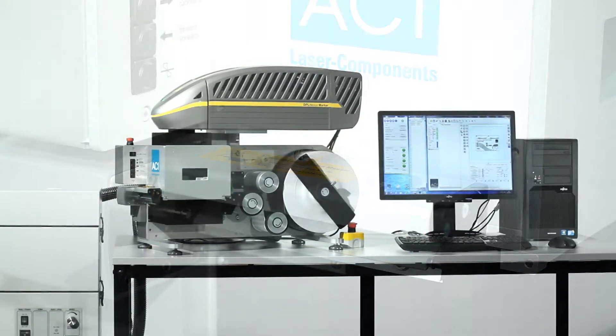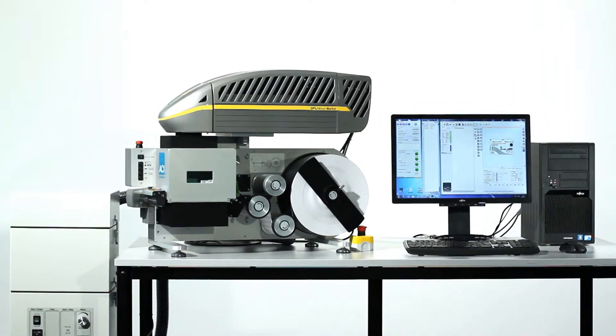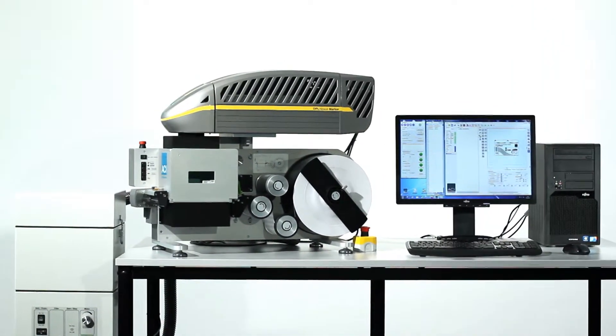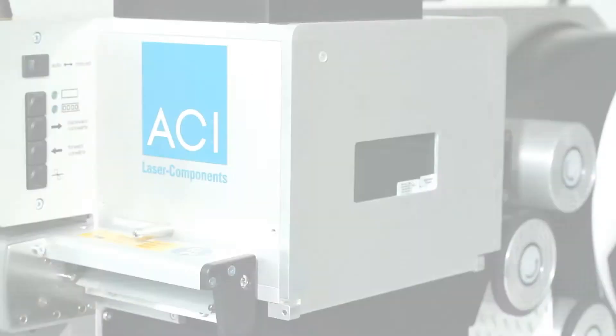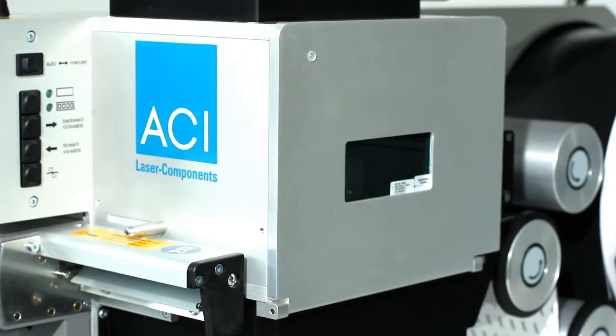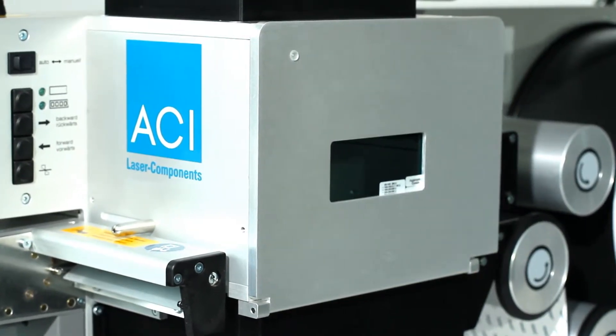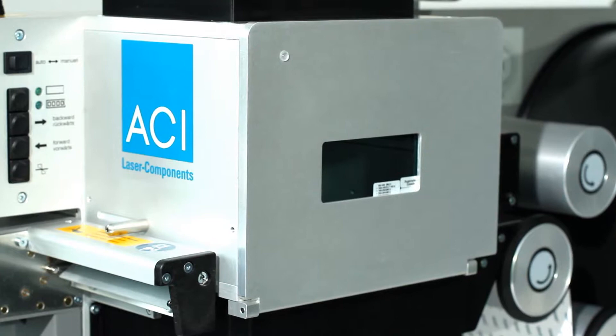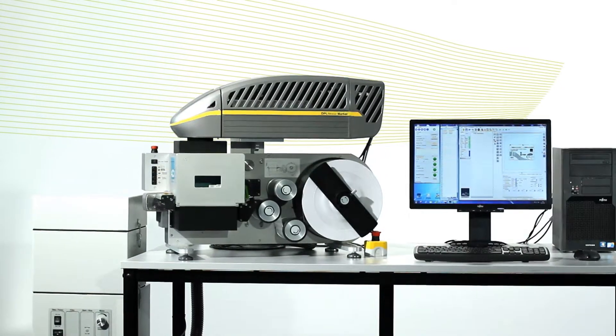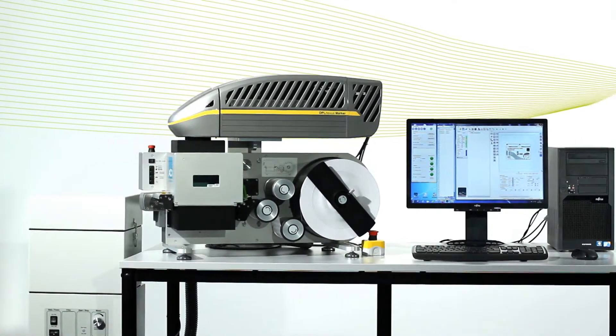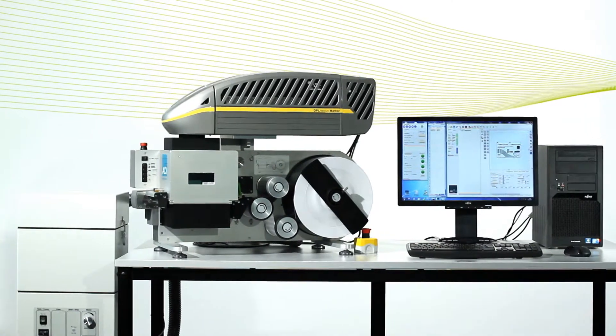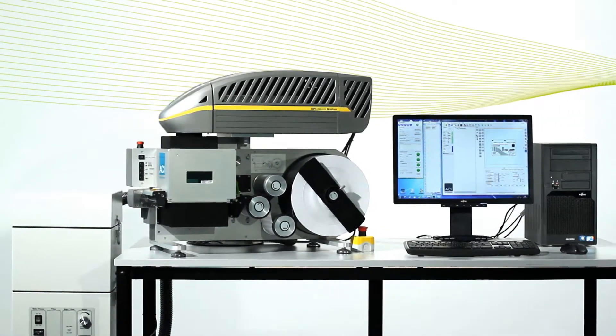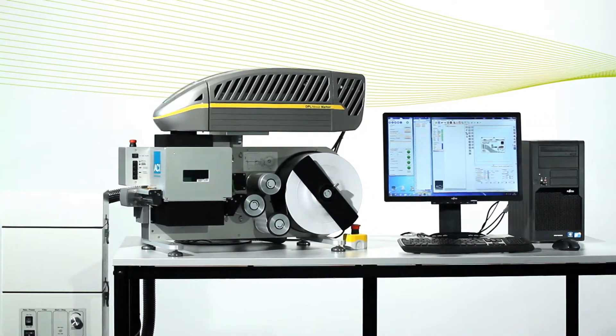As an alternative, the foil can be rolled up again on an external rewinder. The FoilStar can be adapted to the marking task at hand by means of an appropriate ACI Laser. It is possible to use various power levels of ND YAG and fiber lasers.